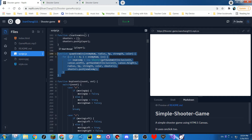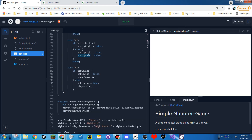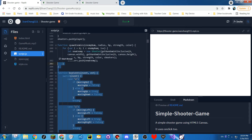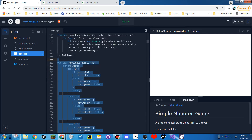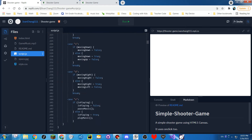This spawns enemies: the number of enemies, the radius of the enemies, the HP of the enemies, the strength of the enemies, the color of the enemies. And this checks all of the movement — W, A, S, D. And V stops it.